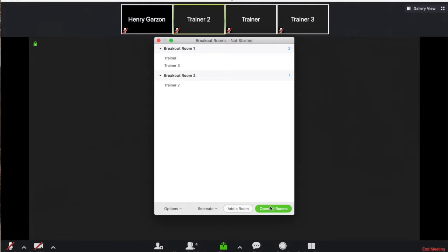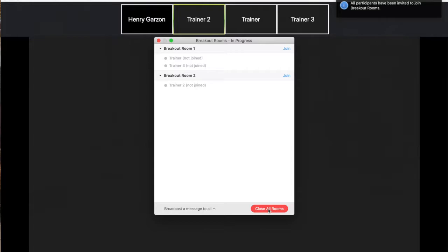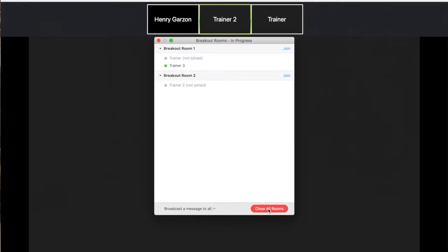If I want to click open all rooms in the bottom right hand corner, everybody currently has received that request. And on everybody's side it's going to say the host is inviting you to join a breakout room, breakout room two, and it's going to say join or later. And people have the choice to obviously join.